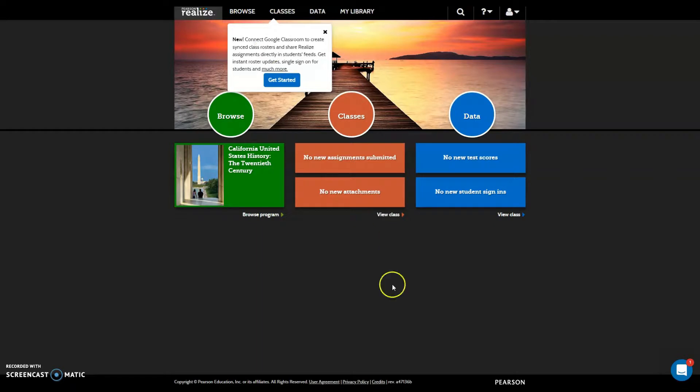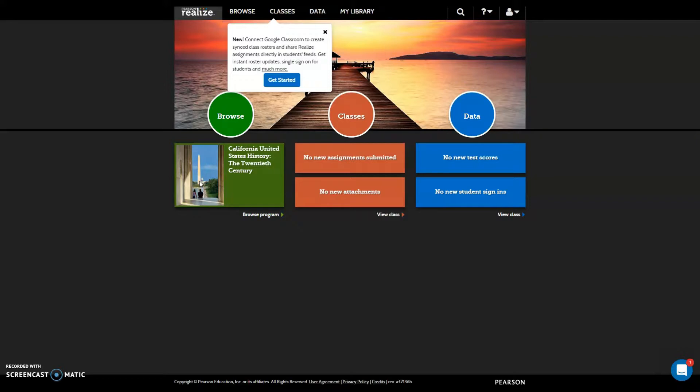So let's go ahead and start. The first thing I recommend you do is create your Google Classroom classes directly from Aries because this will also give you the ability to pull grades that have gone from Pearson to Google Classroom into Aries. This will save you a lot of time.